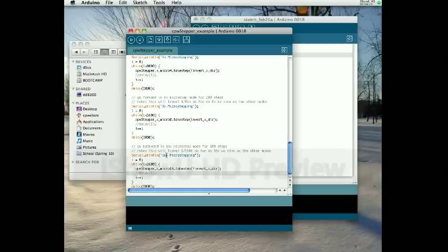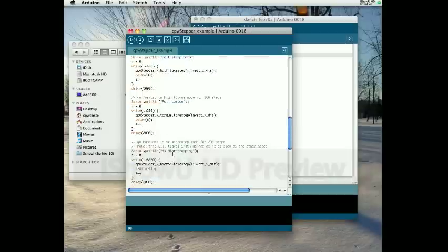We're trying to drive a lead screw, which is already changing our rotational motion to a lot smaller linear motion. So we don't really need to be getting into things like 64x micro-stepping or anything like that.